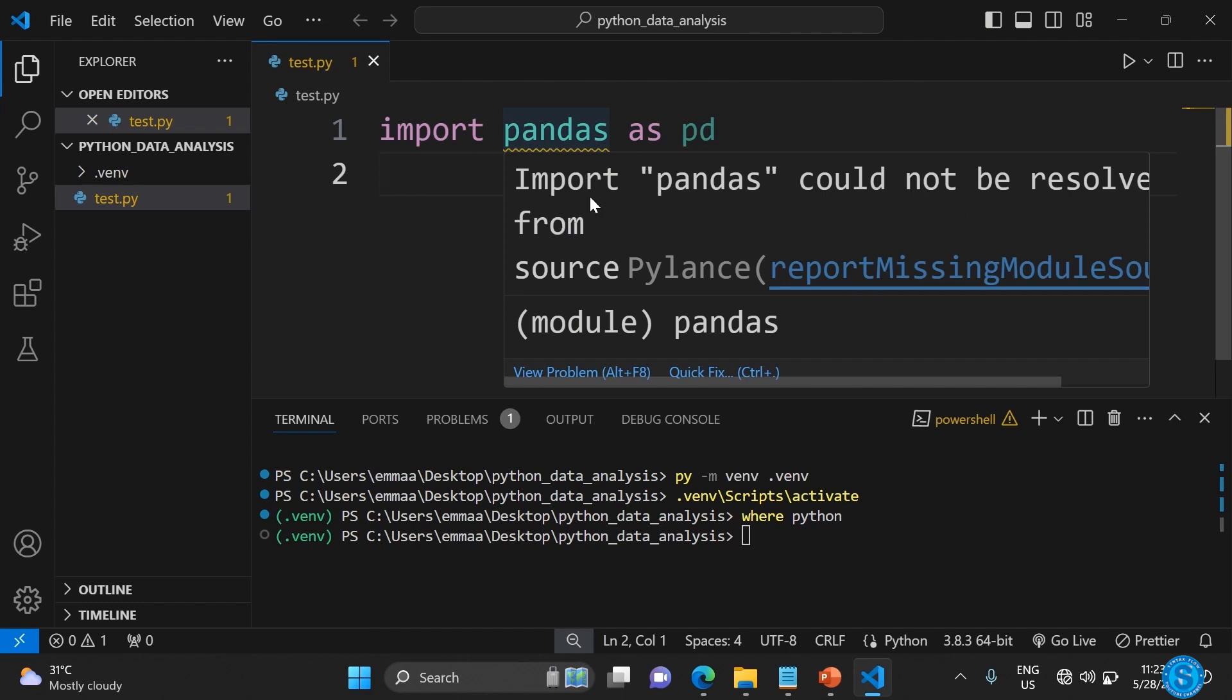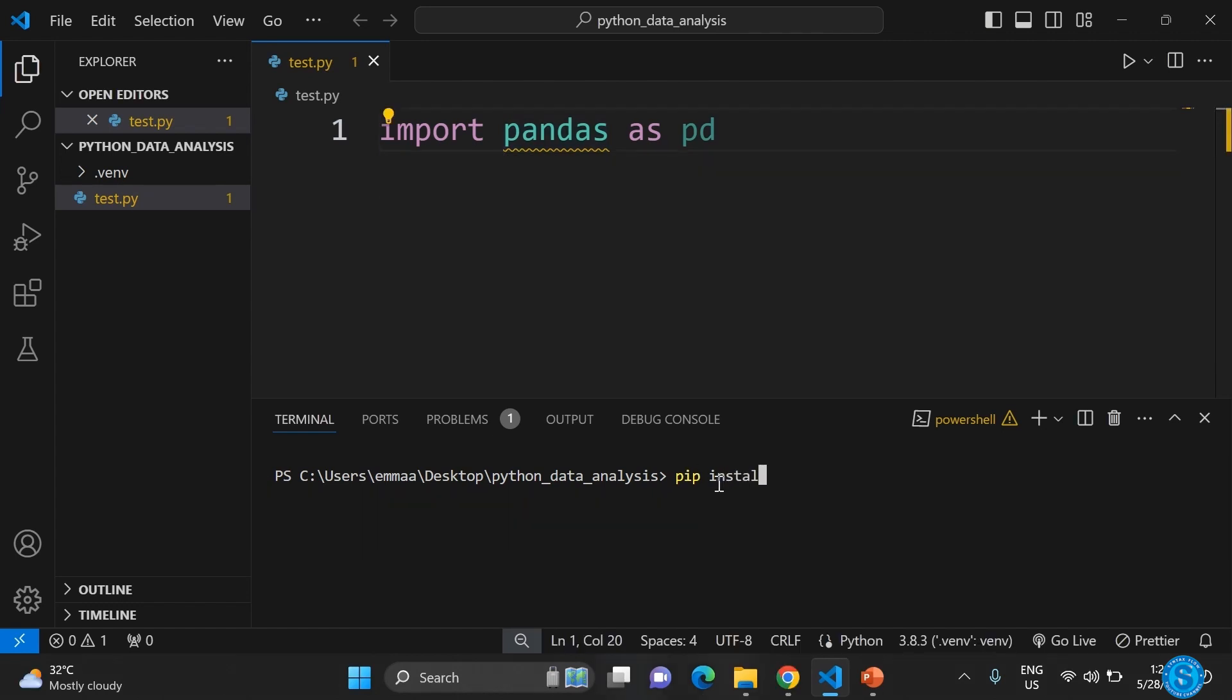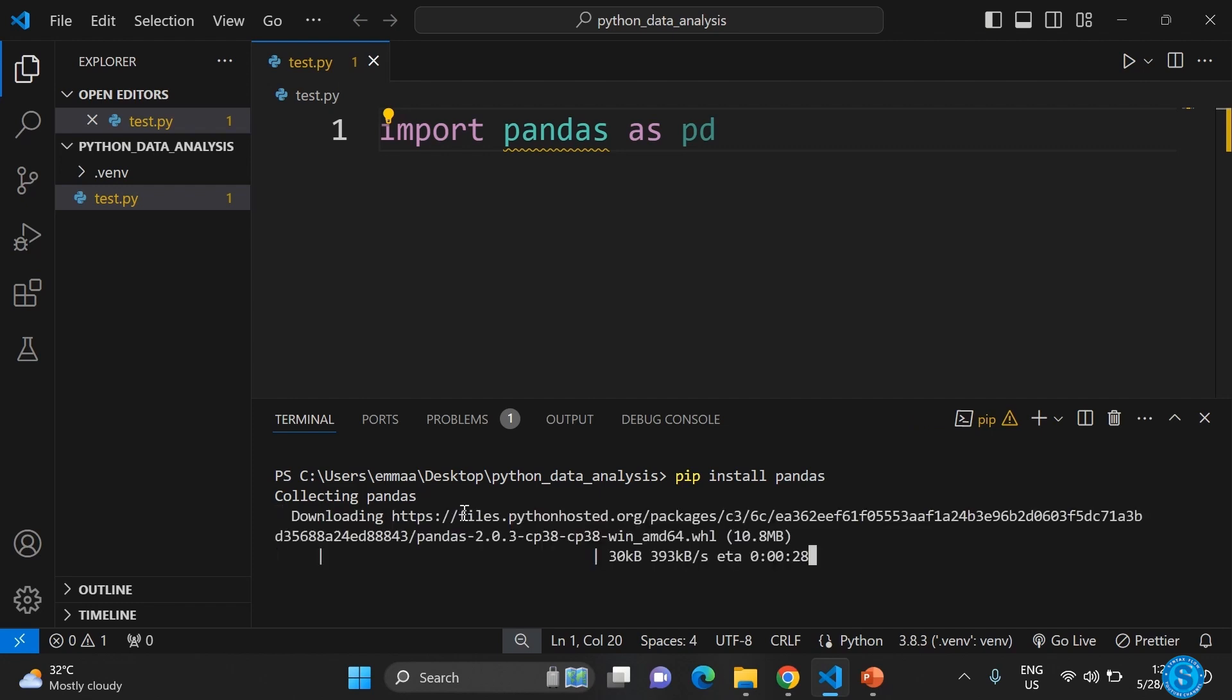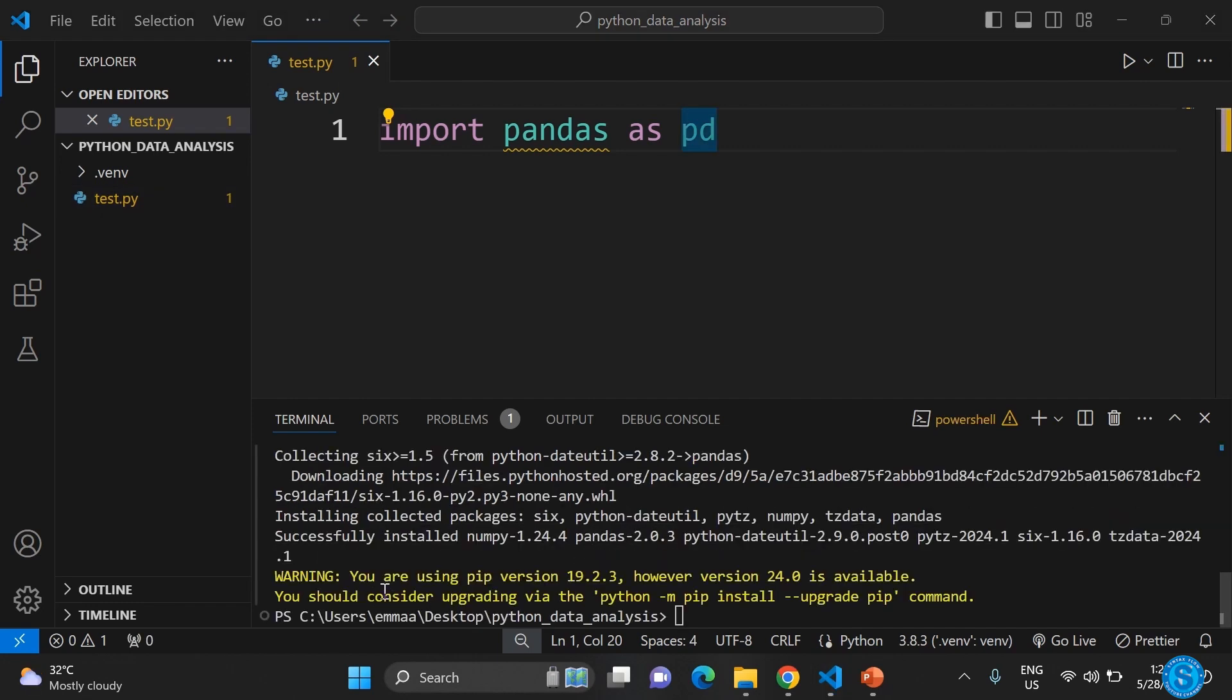To do that, just type pip install pandas. Once you do that, it installs it like this. You can see that pandas has been installed successfully.